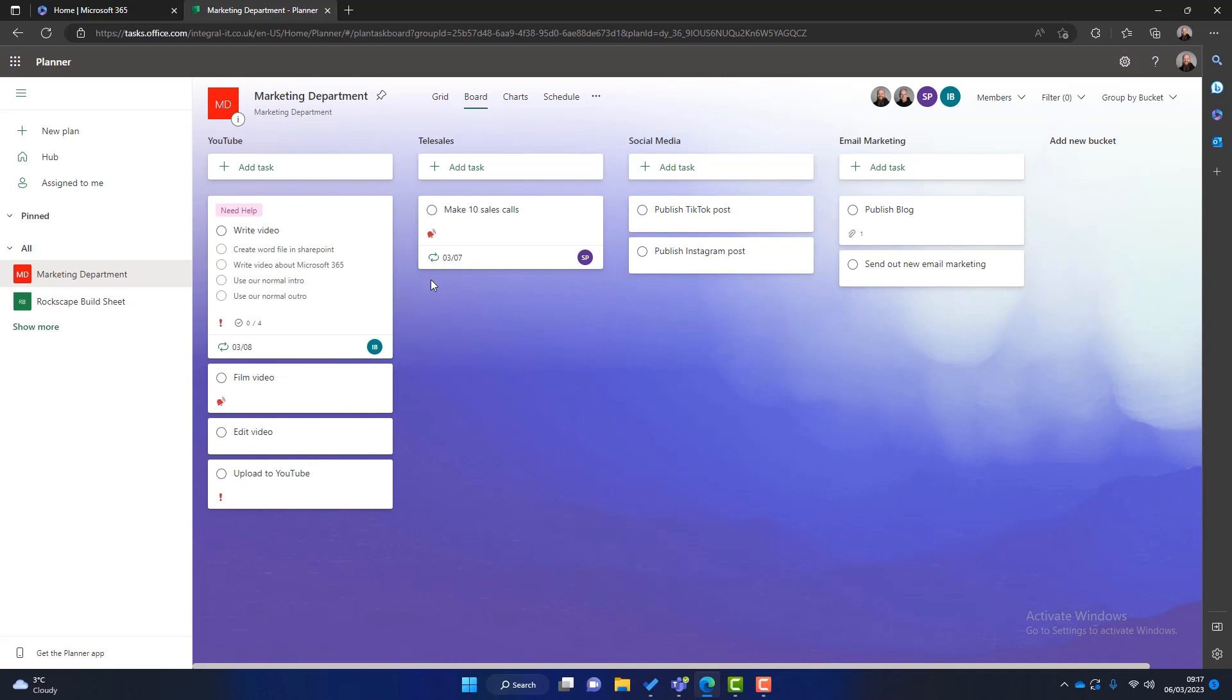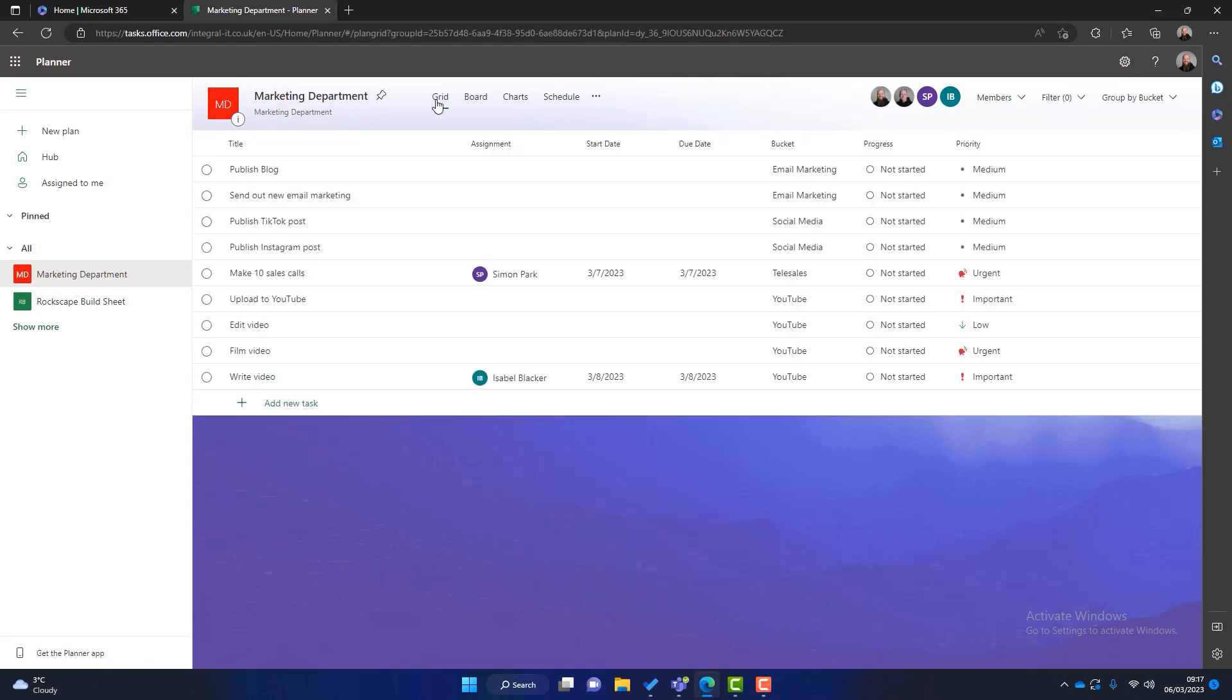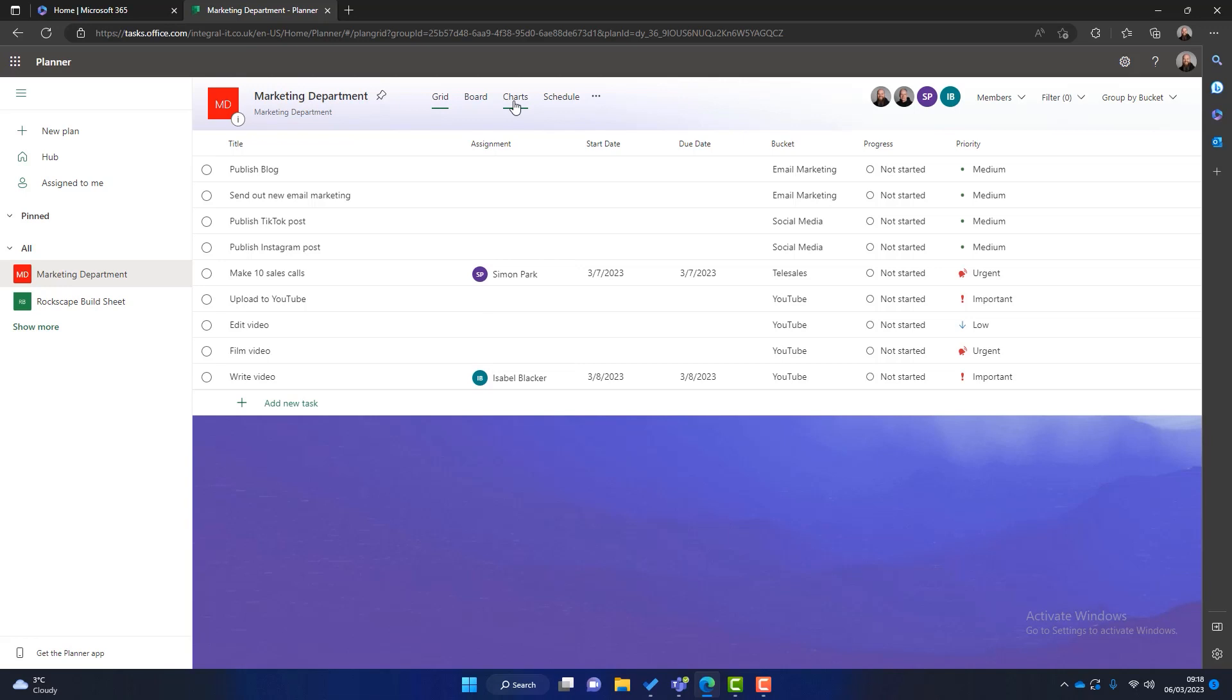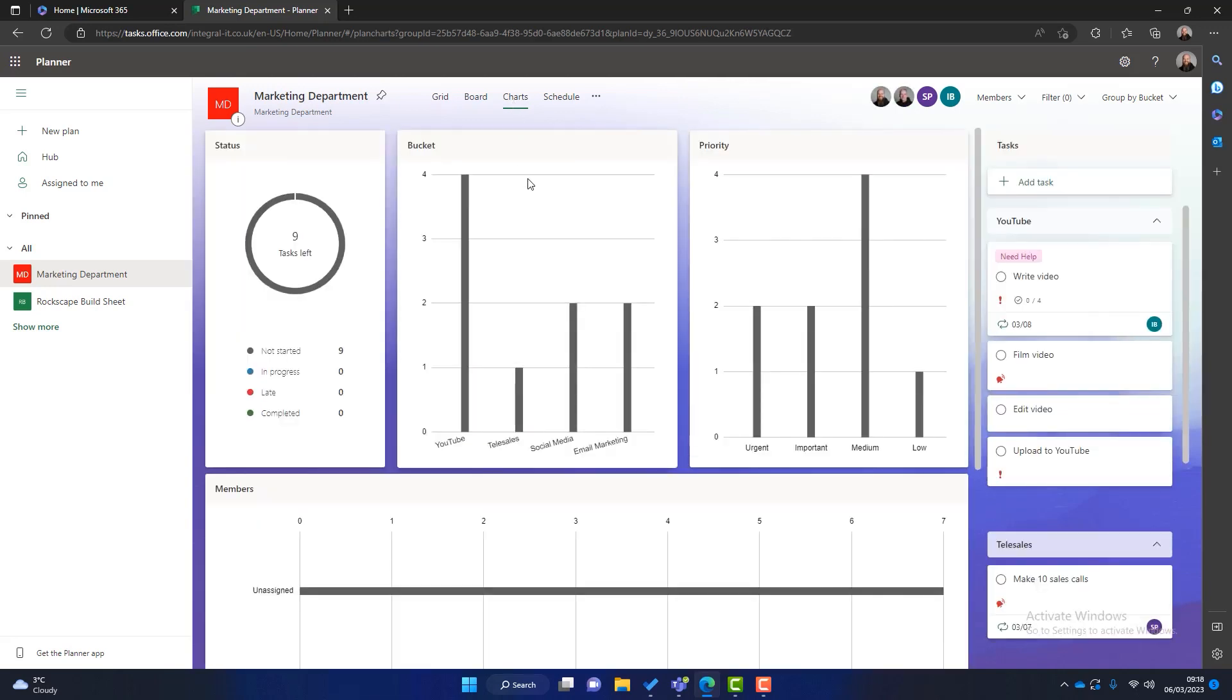We've got a couple of different views here. We can go on to grid. That shows you like a list of tasks. It shows you in a different format. Some people might prefer this view. It's got all the information on. It's just in a list. And you can add tasks here as well.